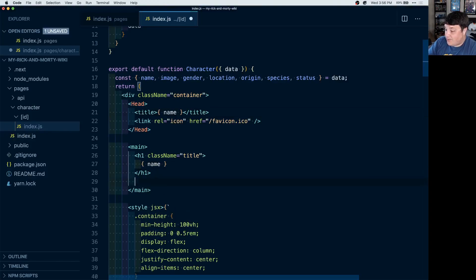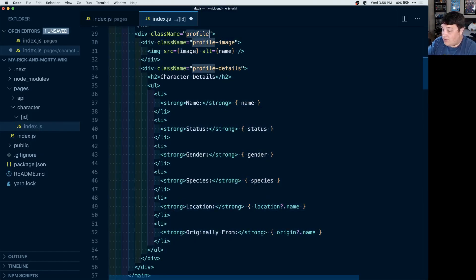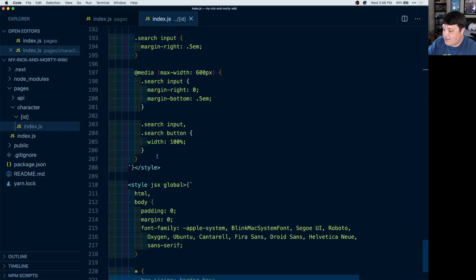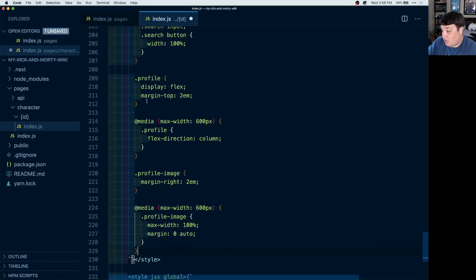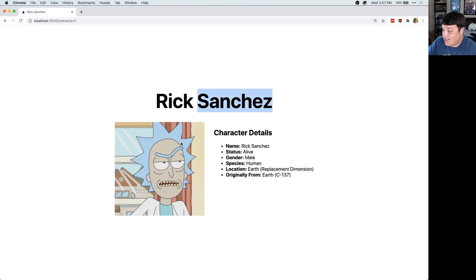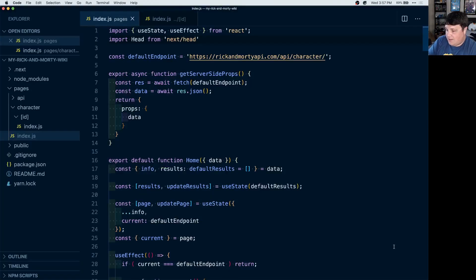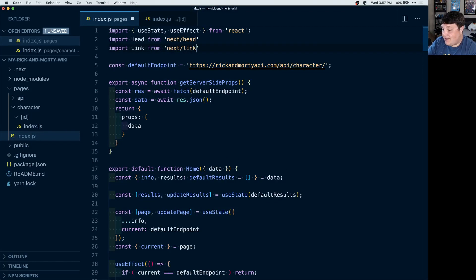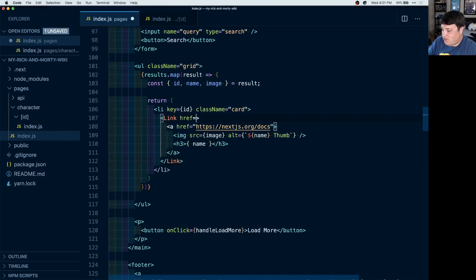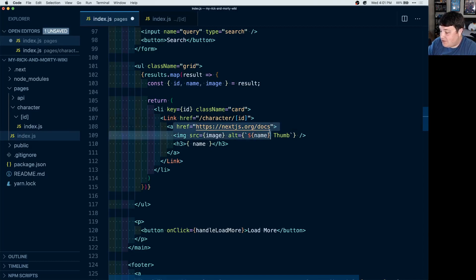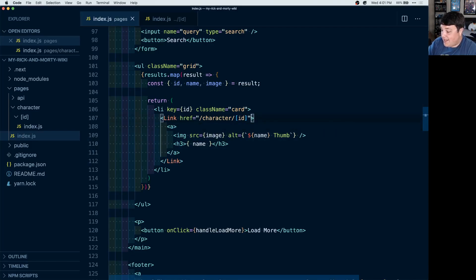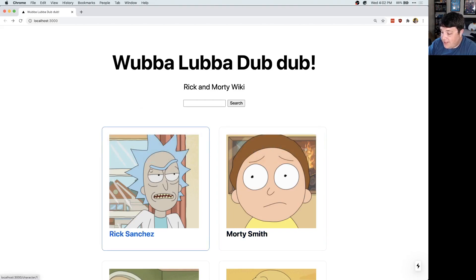Now let's use that data. I'm going to destructure the name, image, gender, and a couple other pieces of metadata. I'll change both instances of 'Wubba Lubba Dub Dub' to the name — and we can now see the page says Rick Sanchez. I'm going to paste in a code block for a profile section that includes the image and a list of character details like name, status, and other metadata, along with some CSS styles for the right look and feel. If we reload the page, we can see Rick Sanchez, his image, and his character details. To navigate there without manually typing the URL, at the top of our homepage we import Link from next/link. Where we list out our results, we wrap the A element with a Link pointing to character/[id] as a dynamic route, and use the as prop with the actual character ID to build the URL dynamically. Now we can navigate right to our character page from the list.